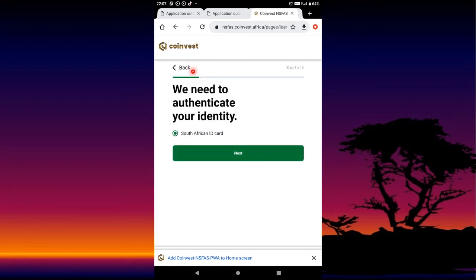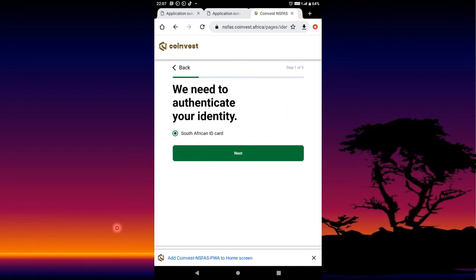It will take you to a part where it will say 'We need to authenticate your ID.' You need to pass five steps, and then you press Next.